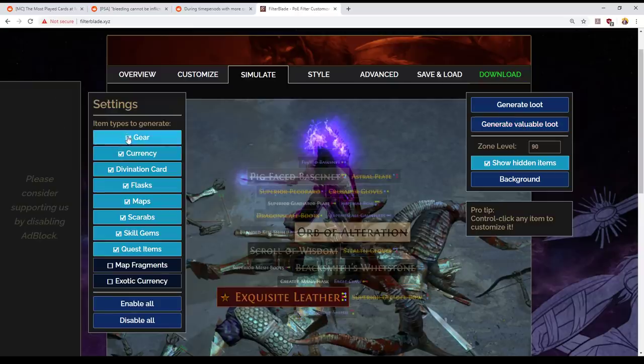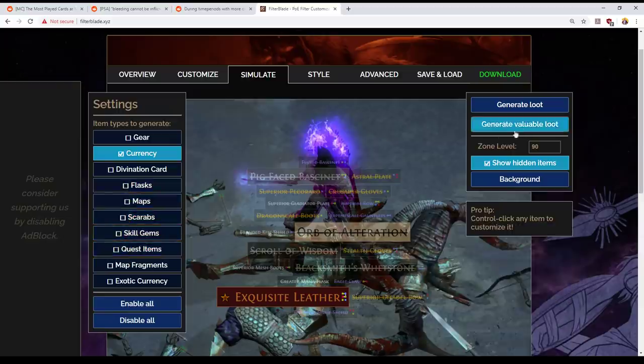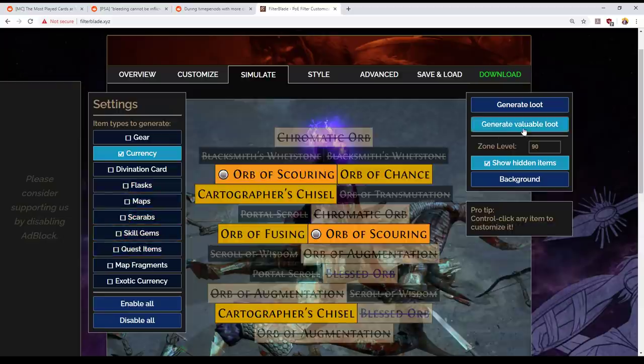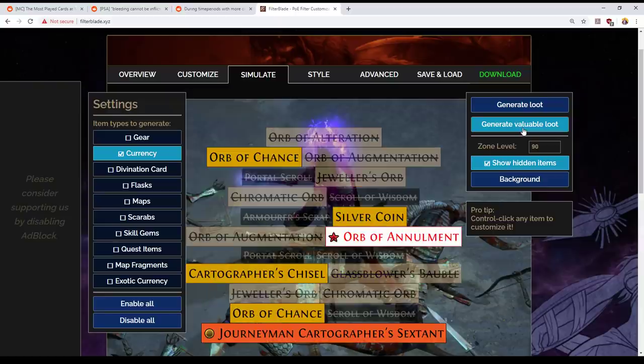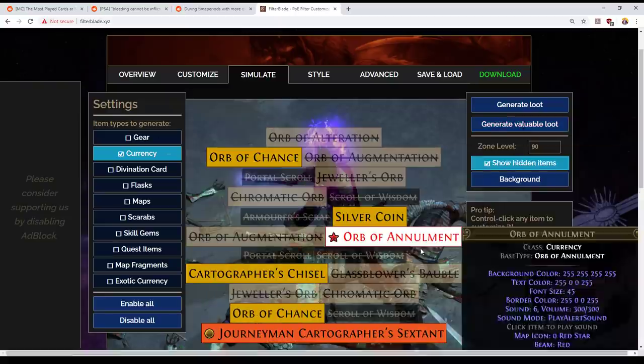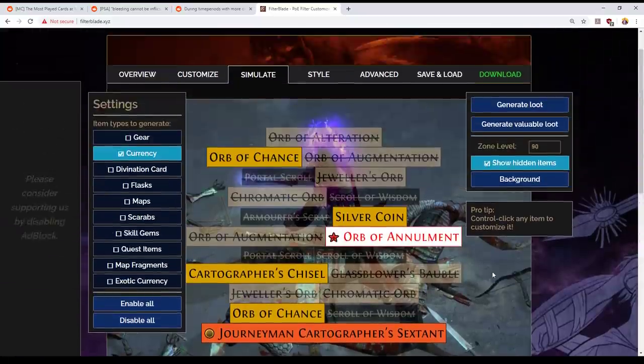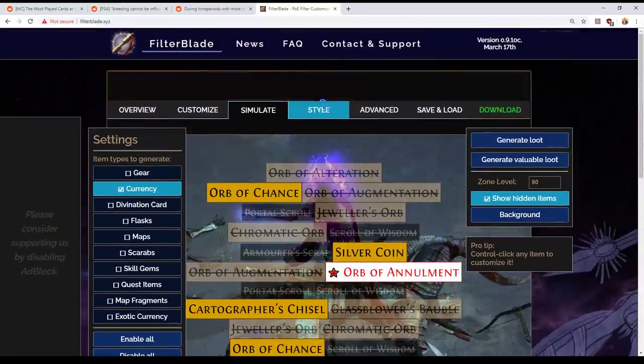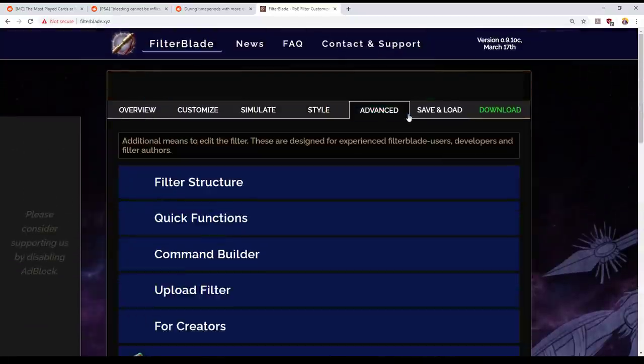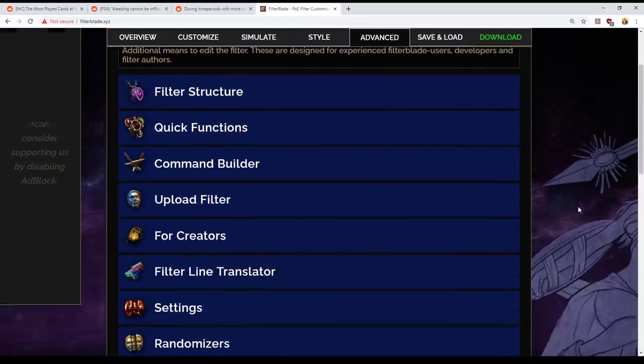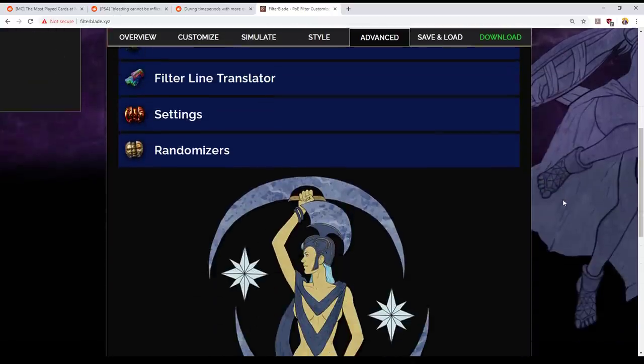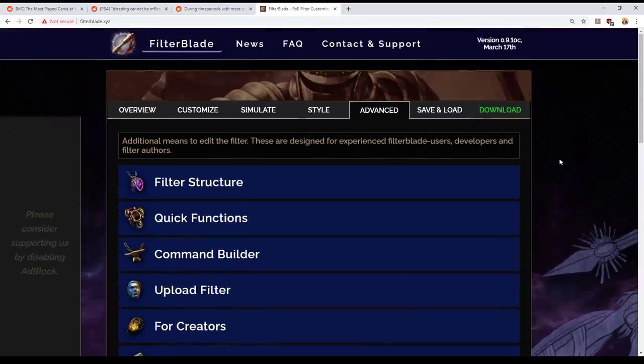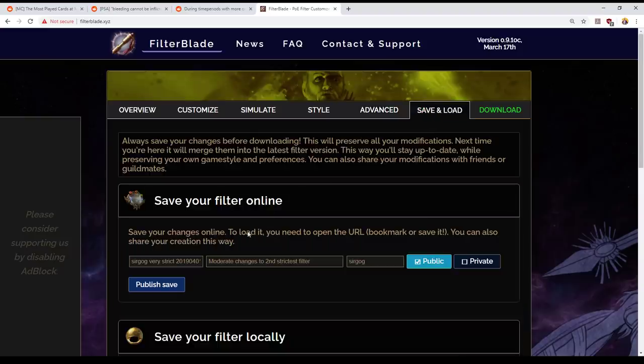So okay, that's the filter setup. Style can be changed. Advanced has, I'm just trying to remember if there's anything here that was particularly important. No, there's not. Okay, so that is going to be the filter as I use it now.